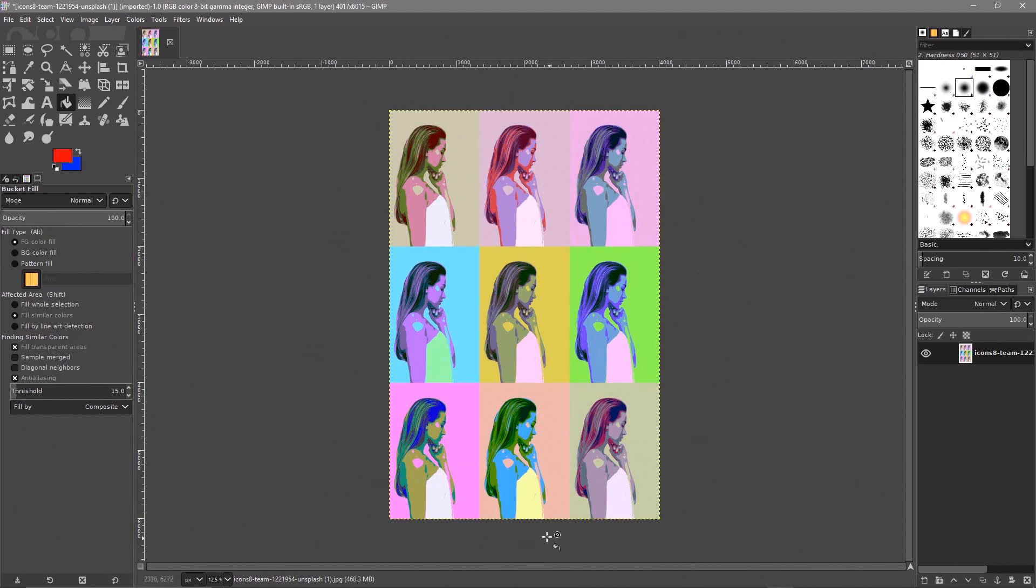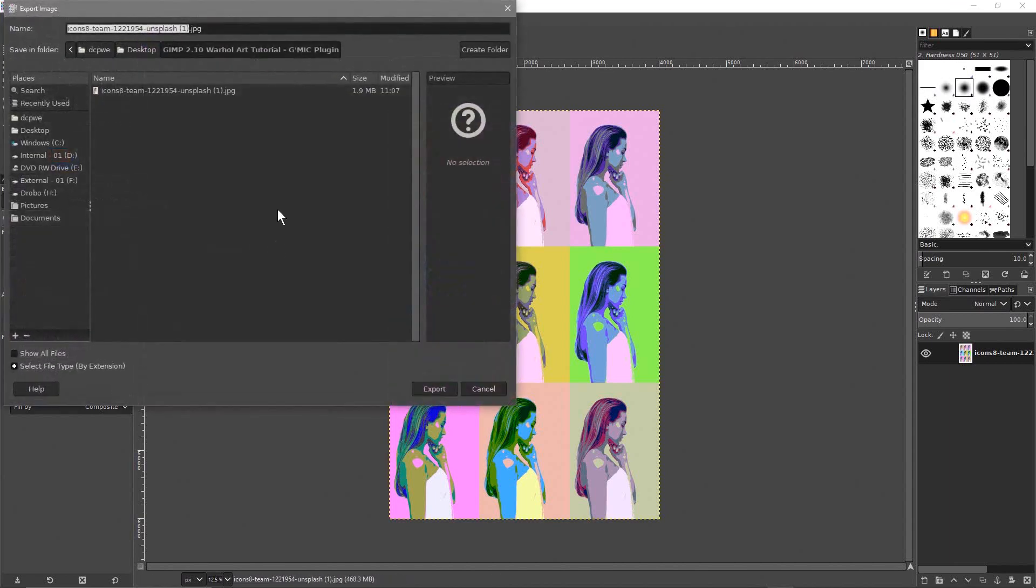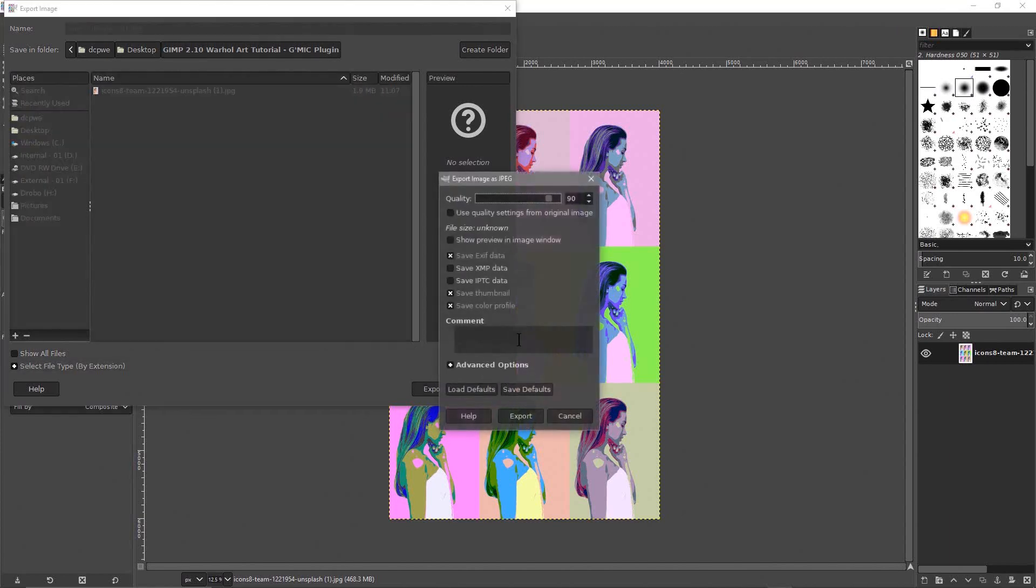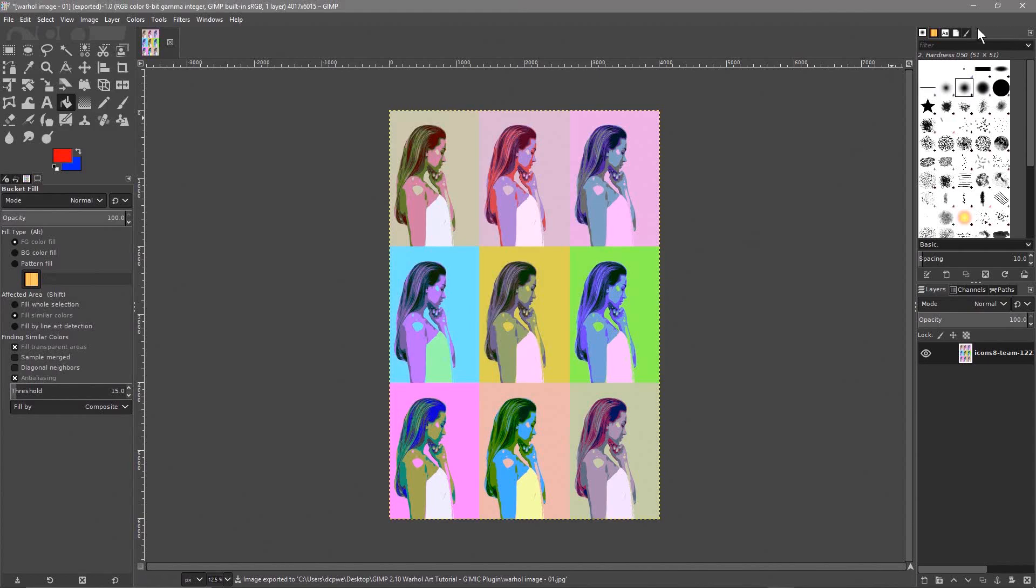Let's go to File, Export As and we'll go ahead and export this. We'll call it Warhol image dash 01. It's kind of in this style, quite a famous artist. Let's click Export and let's click Export again.